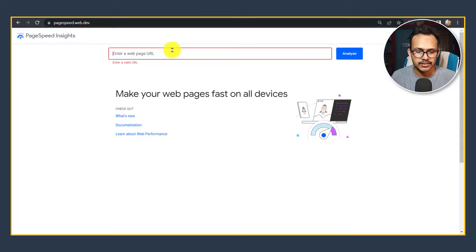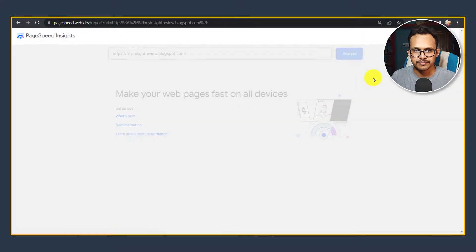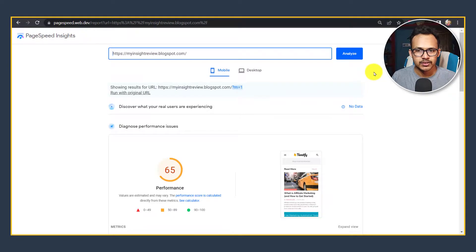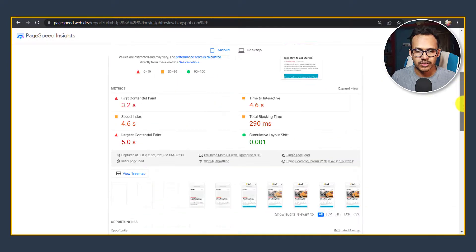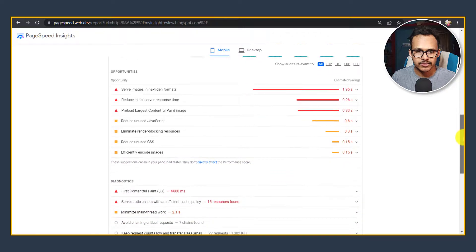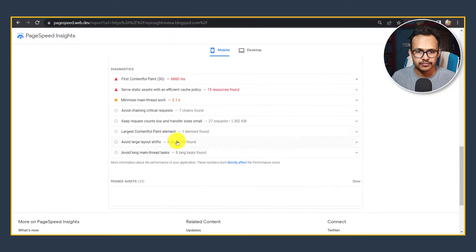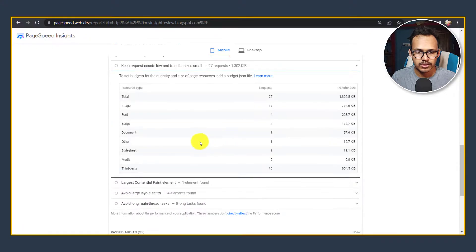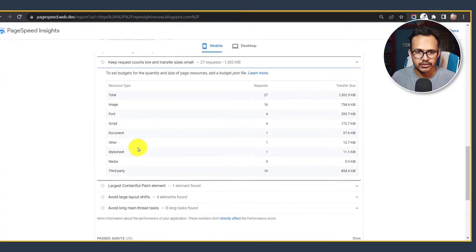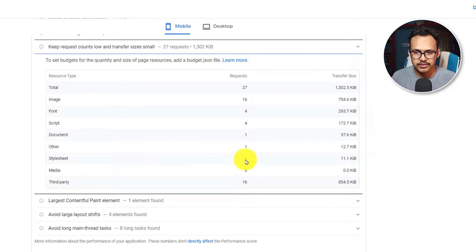Let's go to the PageSpeed Insights and run a test. Now let me scroll down and search for this option. Keep request count low, and here as you can see the stylesheet is taking around 11 KB.